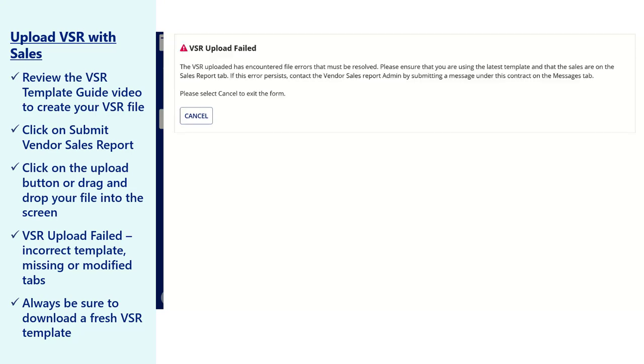If your VSR template contains errors, such as an incorrect template version, missing tabs, or modified tabs, an error screen will be displayed titled VSR Upload Failed. Download a fresh template as necessary to avoid this error screen.